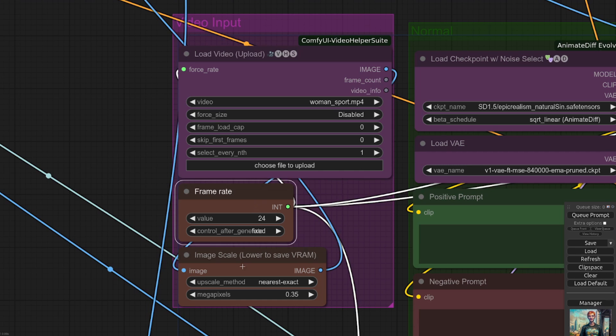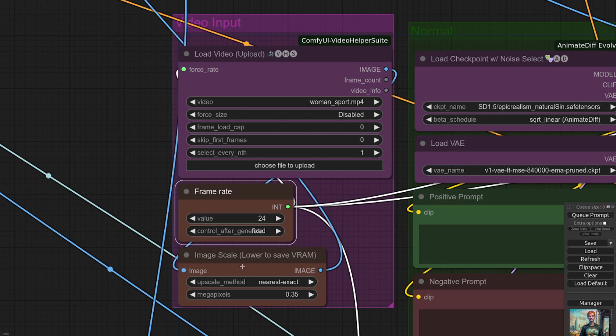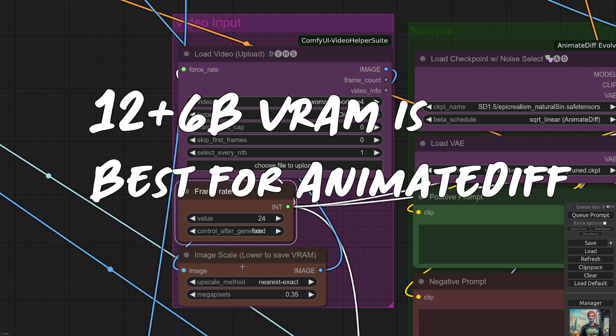But you can go lower if you fancy. And of course, there we've got the image scale. That scales it to roughly stable diffusion 1.5 sizes. To run this with animate diff, you will need around 12 gig of VRAM. You can lower that a little bit to maybe reduce your VRAM requirements slightly, but obviously, there is a lower limit there.